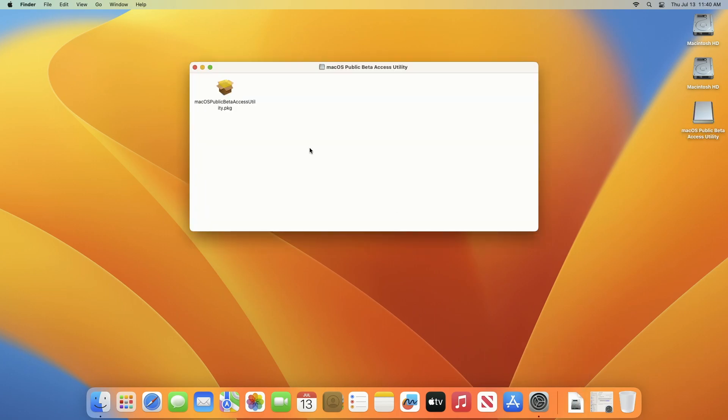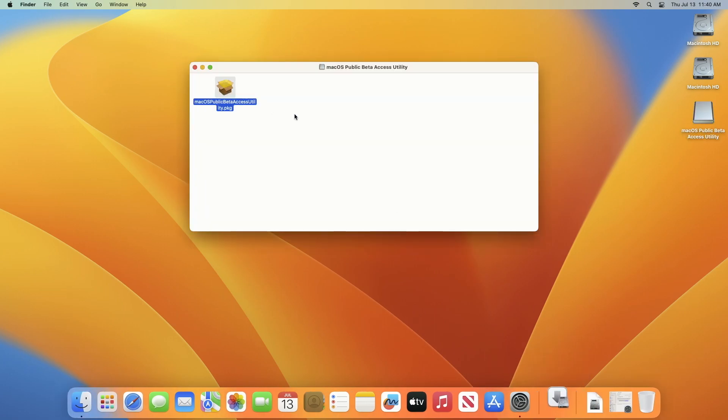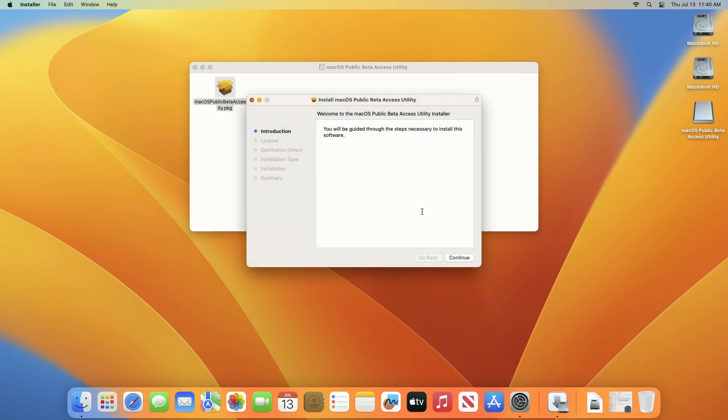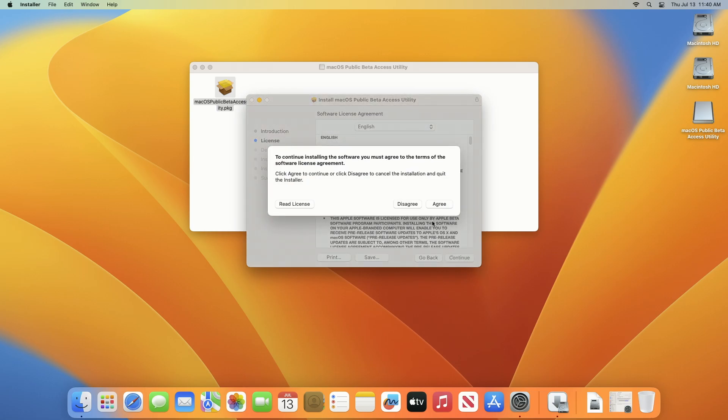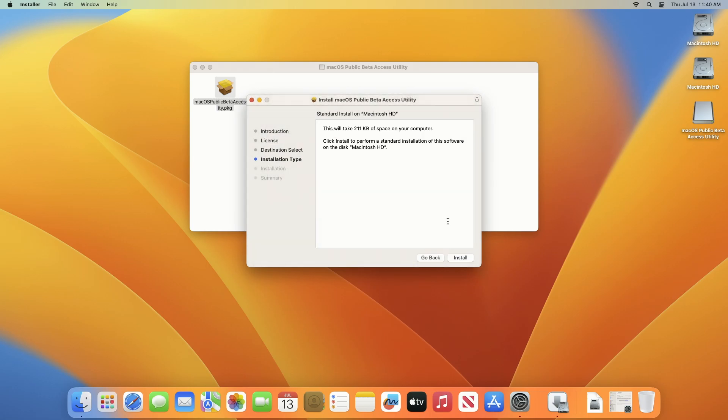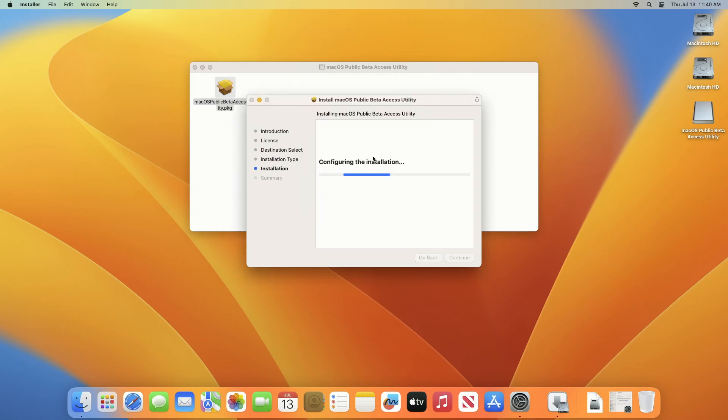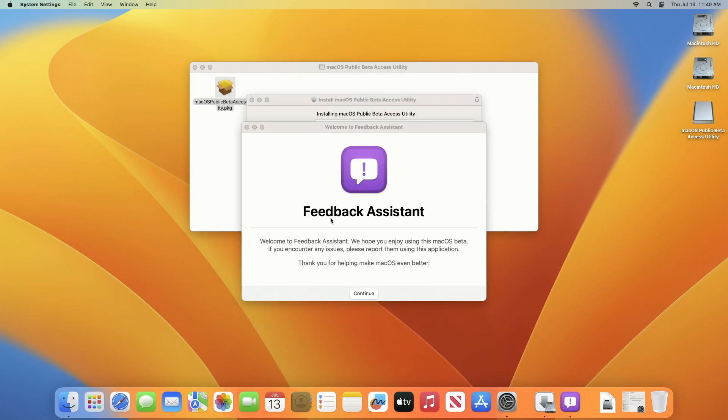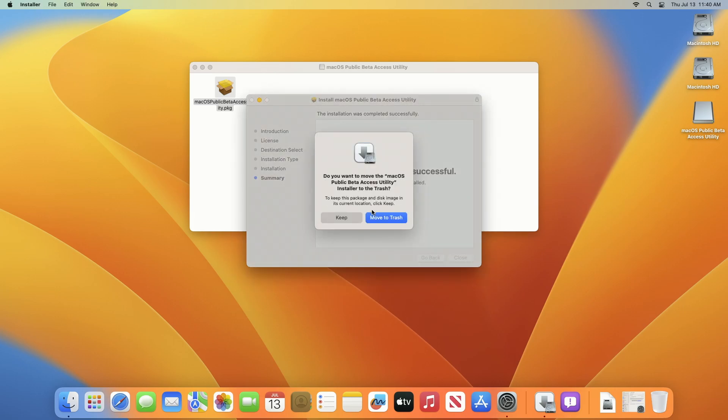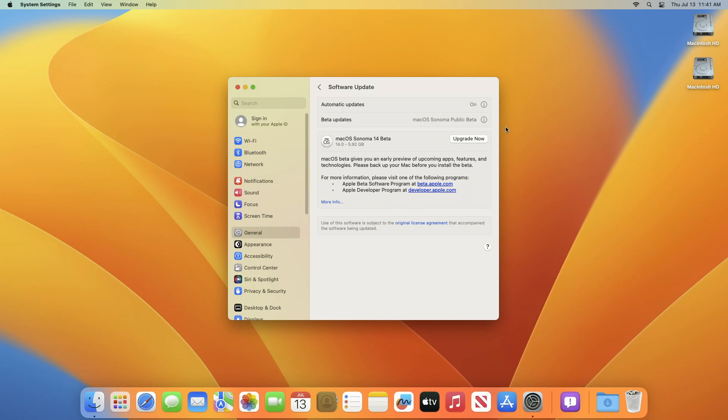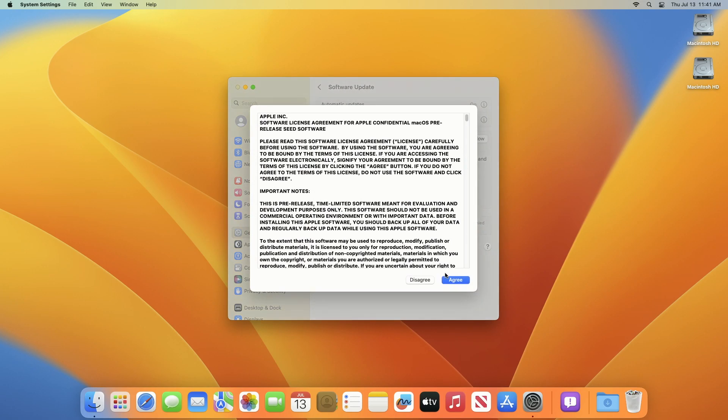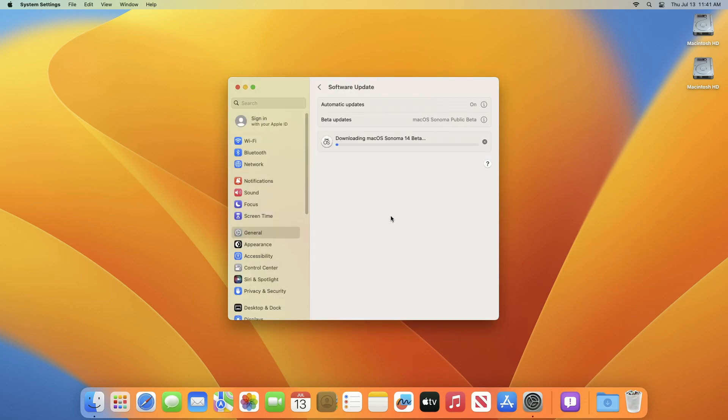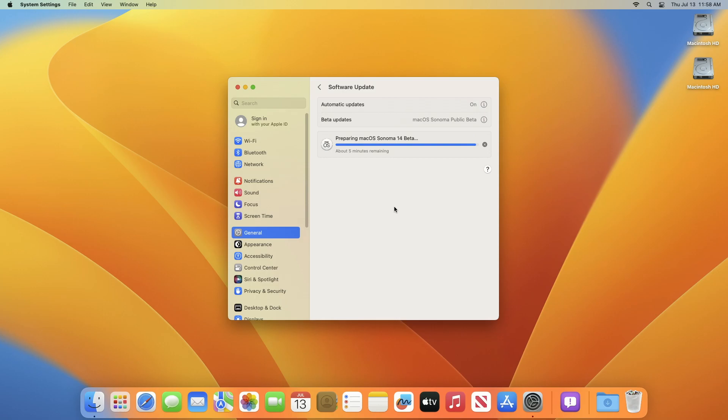After getting the beta access utility, you'll have the option to upgrade your Mac. Click on upgrade now and accept the SLA to begin installing macOS Sonoma public beta. When prompted, enter your password to proceed. Please note that during this process your Mac may restart a couple of times to process the updates. Please ensure proper backup of your data to protect your files during the update process.